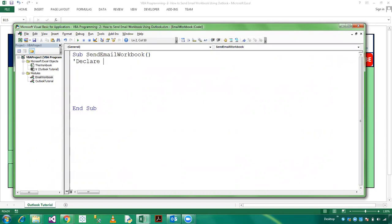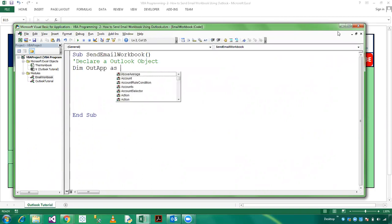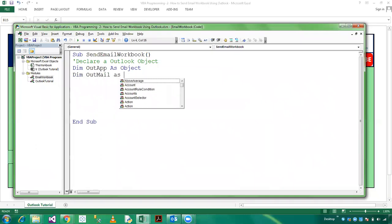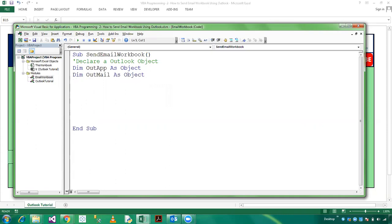Dim OutApplication as Object and Dim OutMail as Object. And here set the object variable.